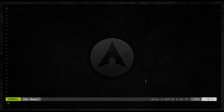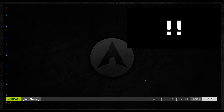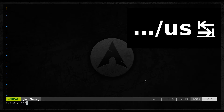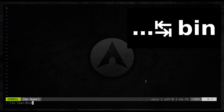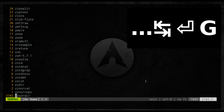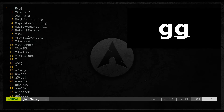I need to generate some data for our presentation, so I will read the content of my user bin directory. As you can see, we have a lot of data here.